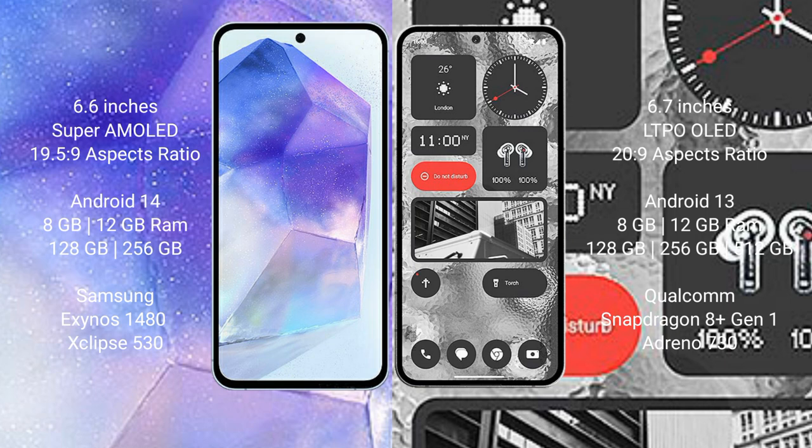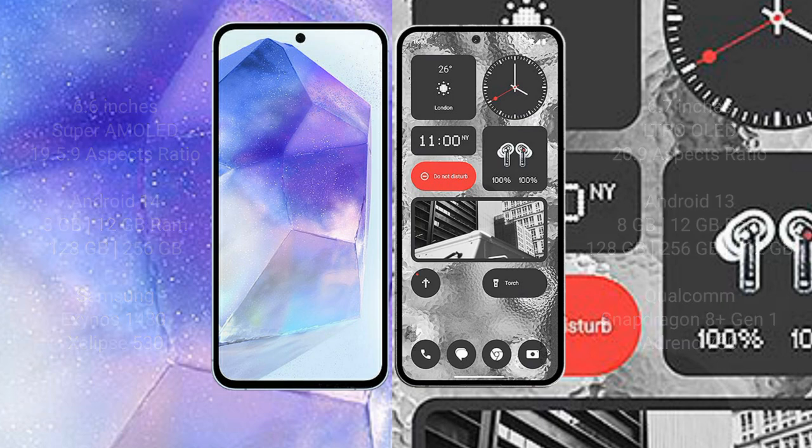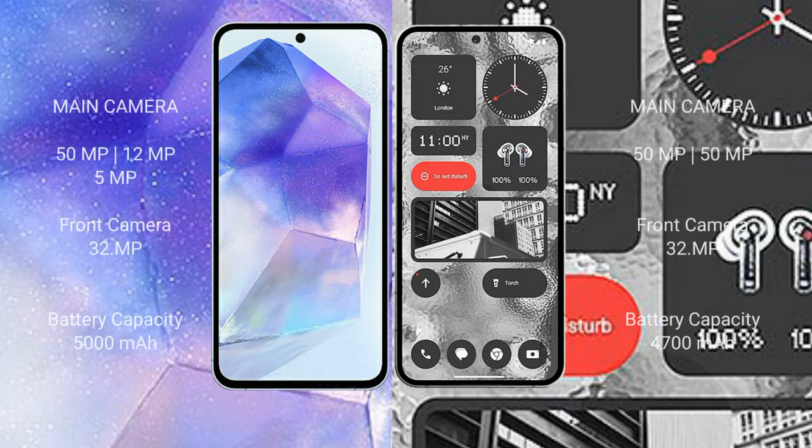Nothing Phone 2 comes with 8GB/12GB RAM and 128GB/256GB internal storage, Qualcomm Snapdragon 8+ Gen 1 processor and GPU Adreno 730. Samsung Galaxy A55 rear setup triple camera setup: 50 megapixel plus 12 megapixel plus 5 megapixel, front camera 32 megapixel.